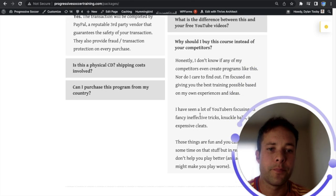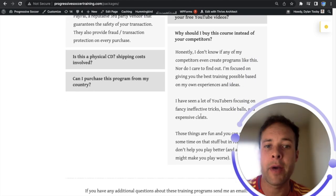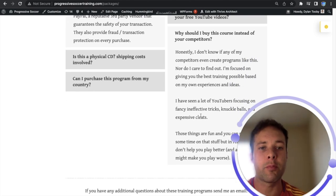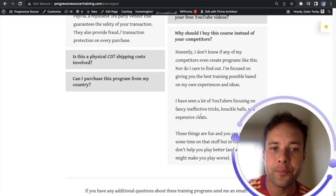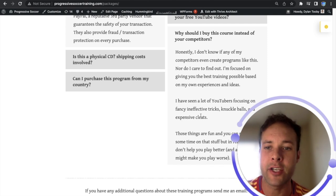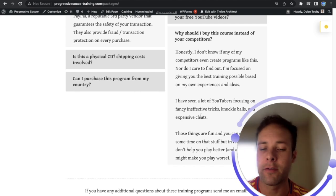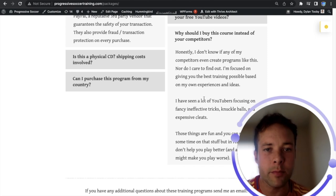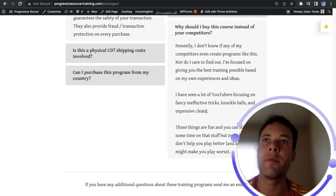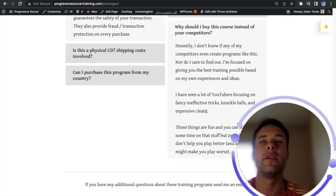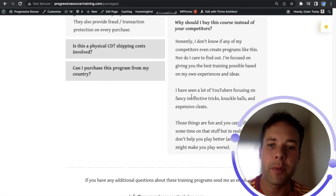Why should I buy this course instead of your competitors? Honestly, I don't know if any of my competitors even create programs like this. I know some of them have applications that you can have on your phone and honestly I don't look at them too much and that's kind of a mentality I would encourage you to have.